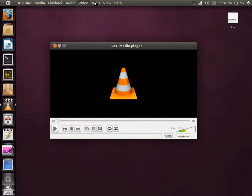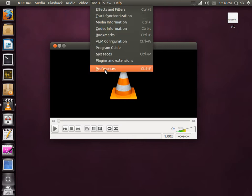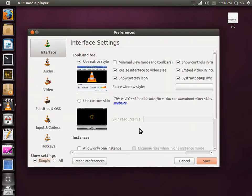Go to, I think it's tools, preferences, and right here, reset preferences.